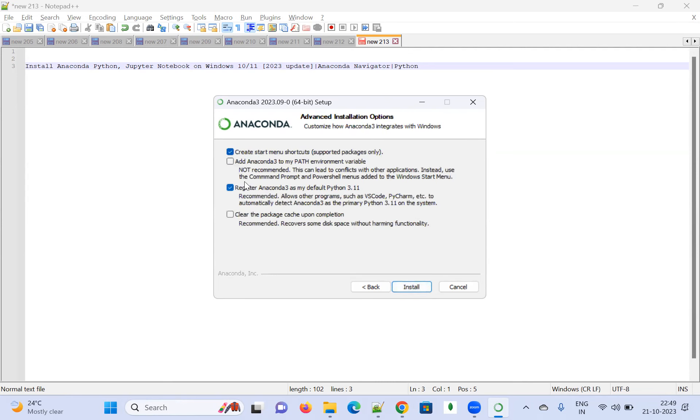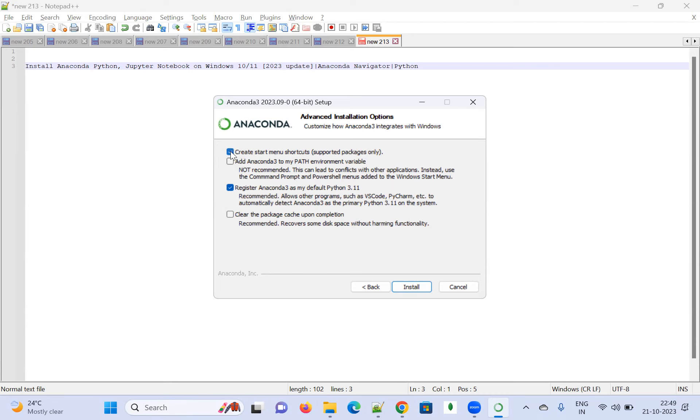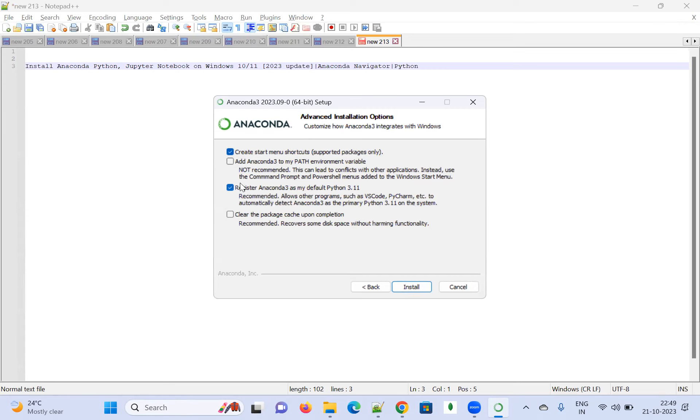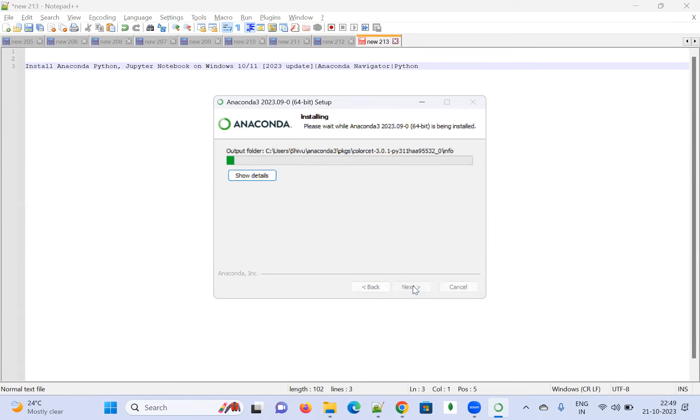You'll see options to create a Start Menu shortcut, support selected packages only - you can click or unclick if you want. I want the menu shortcut. Register as the default Python 3.1 version is recommended, and it allows other programming tools such as VS Code. All the steps are there as default selected. Now you can go and install this.